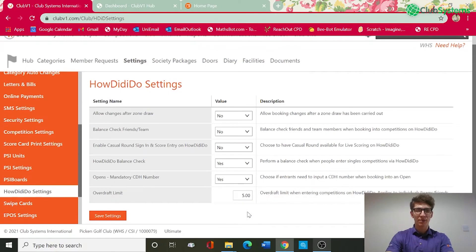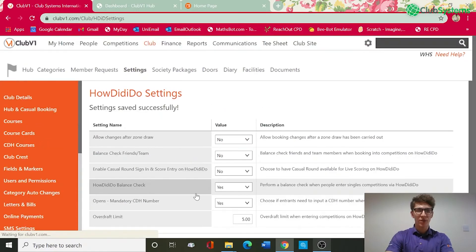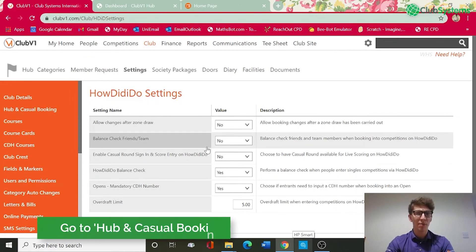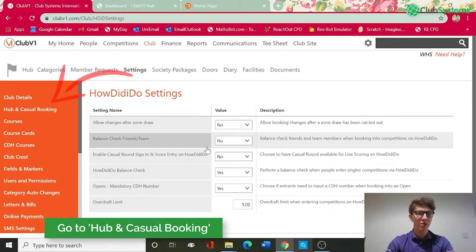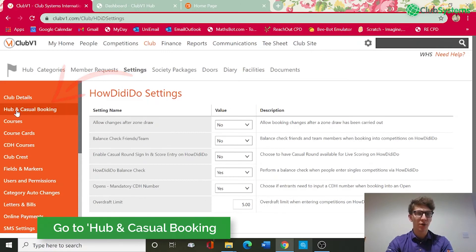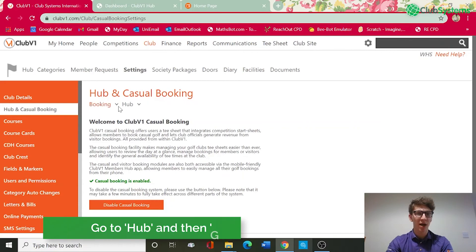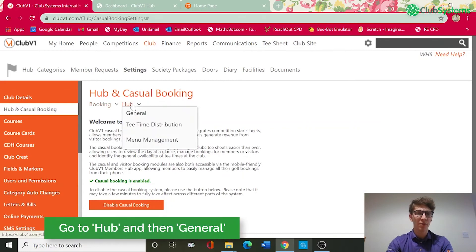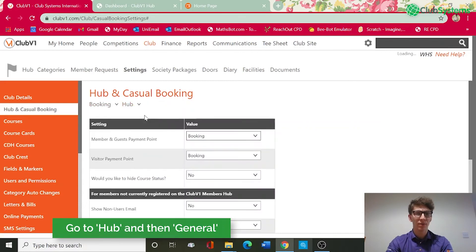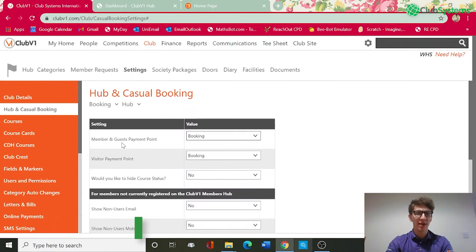Once happy, save settings and you're ready to go. If you're looking to take online green fees for visitors and you want payments up front, you can go into the club V1 settings and then hub and casual booking on the left. In the hub drop down you've got general, and within this setting you've got member and guests payment points and then visitor payment points.